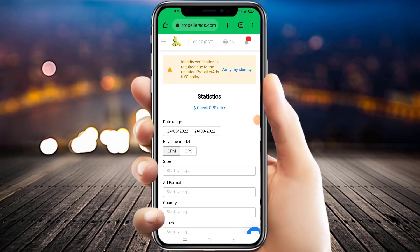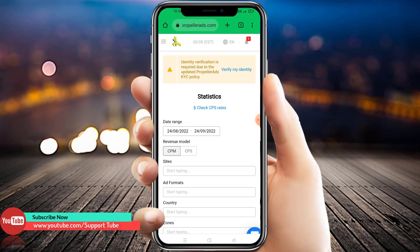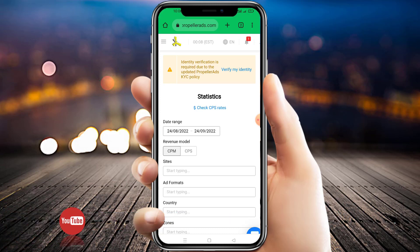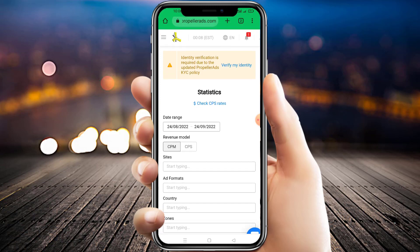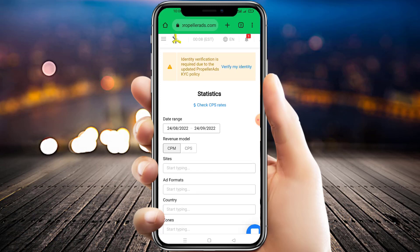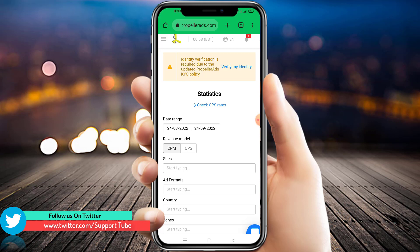Hello friends, welcome back. Today we are creating part two of our verification process for Popular Ads. In part one we uploaded our documents and they were successfully submitted. After that we received a second verification option, so in this video I want to show you how to complete the second option of the verification process.